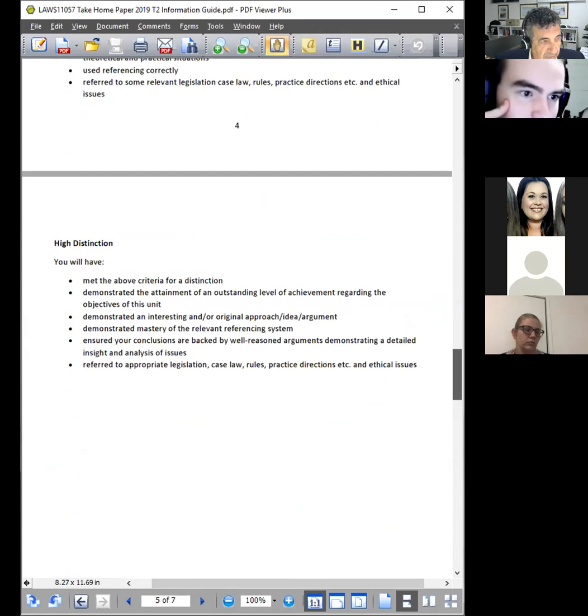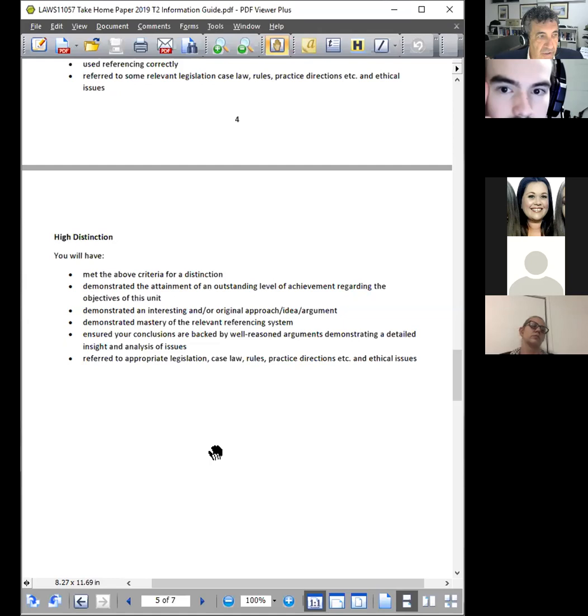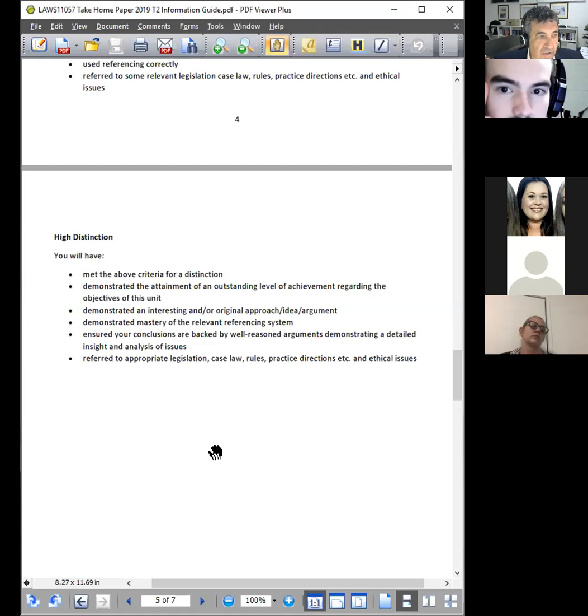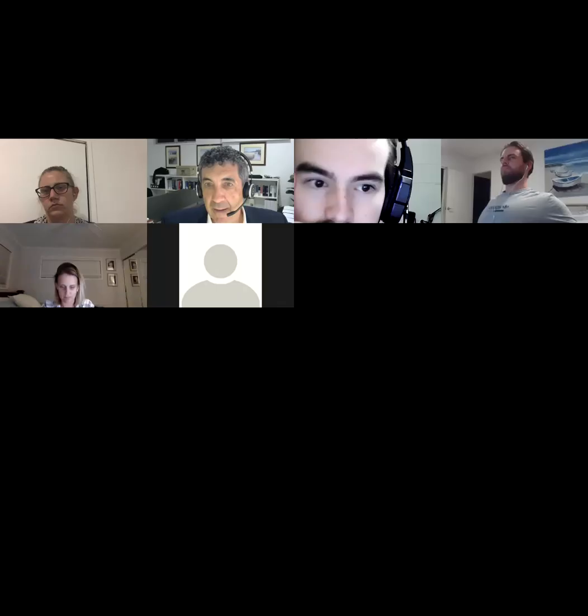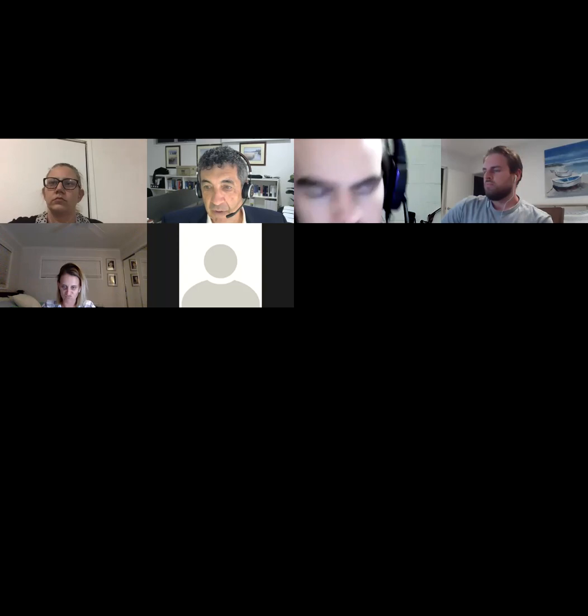Then you'll see by way of further explanation what it is I'm looking for. Go to the HDs and see if you can work towards those requirements. Now if anyone's looked at this, you might be horrified by the last thing: you would have referred to appropriate legislation, case law, rules, practice directions, etc., and ethical issues. We haven't necessarily talked about practice directions during this unit. Does anyone know what I mean by practice directions? Anyone come across them?